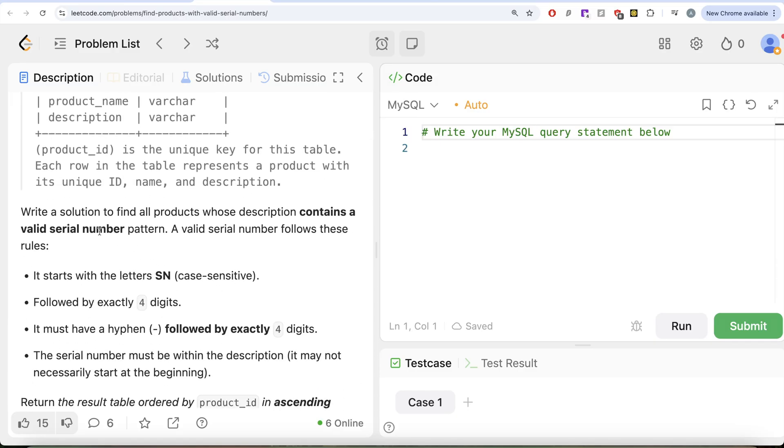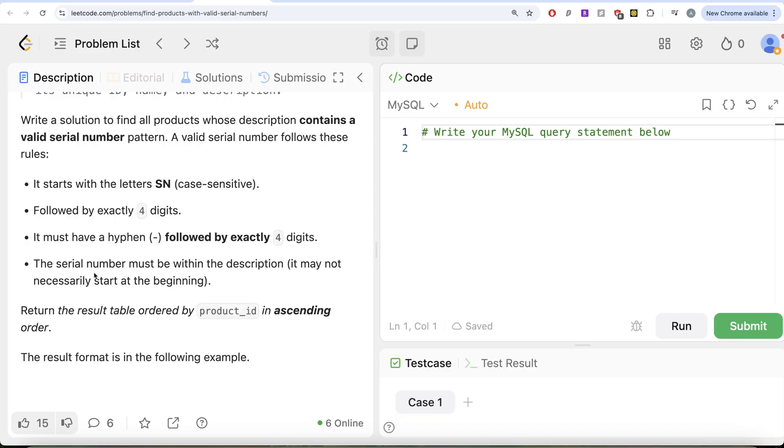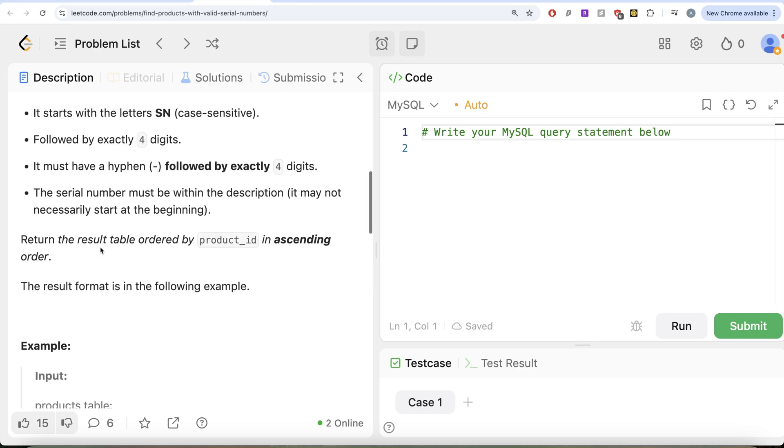We are asked to write a solution to find all the products whose description contains a valid serial number pattern. A valid serial number follows these particular rules. It should start with the letters capital SN, that is case sensitive, followed by exactly four digits. It must have a hyphen followed by exactly four digits again. The serial number must be within the description, that is it may not necessarily start at the beginning. We are asked to return the result table ordered by product_id in ascending order.